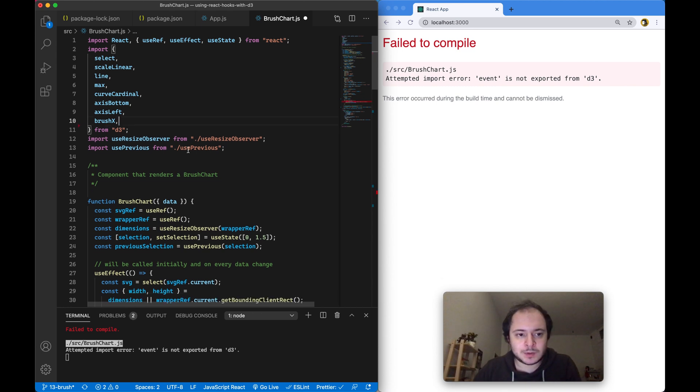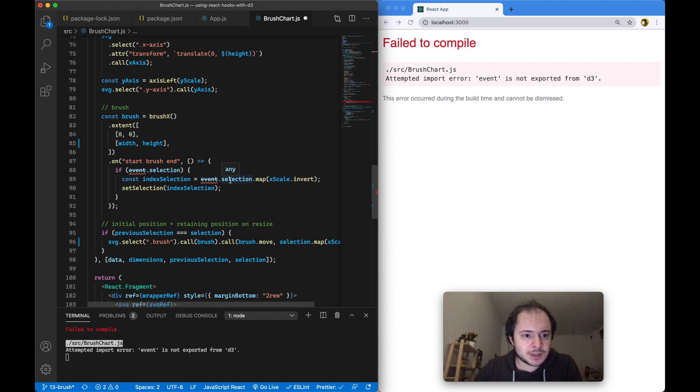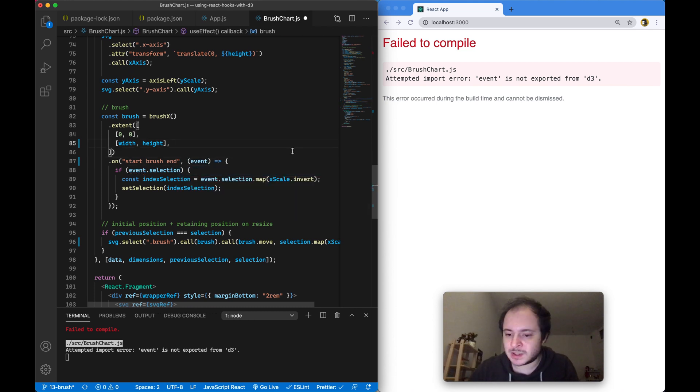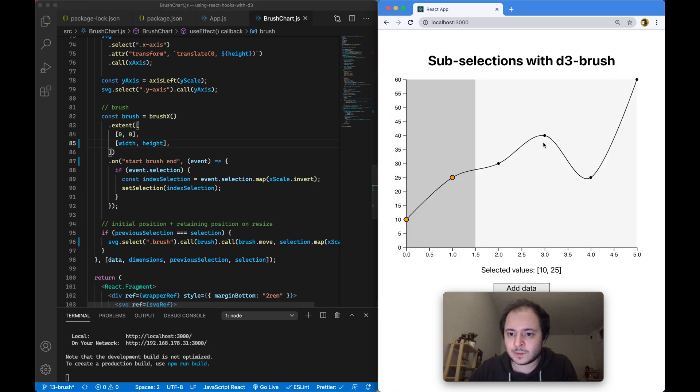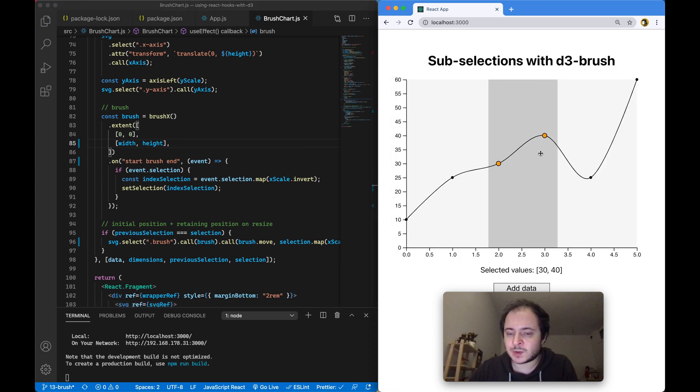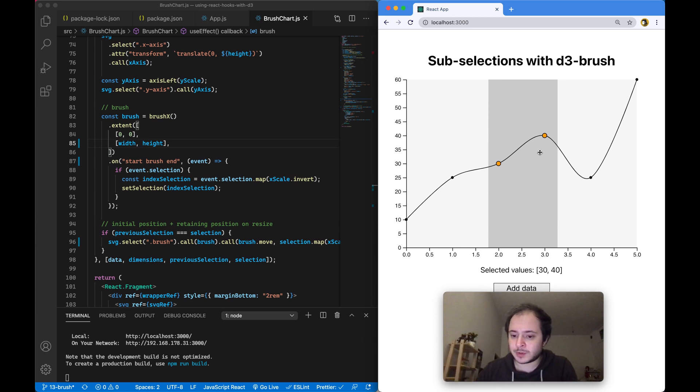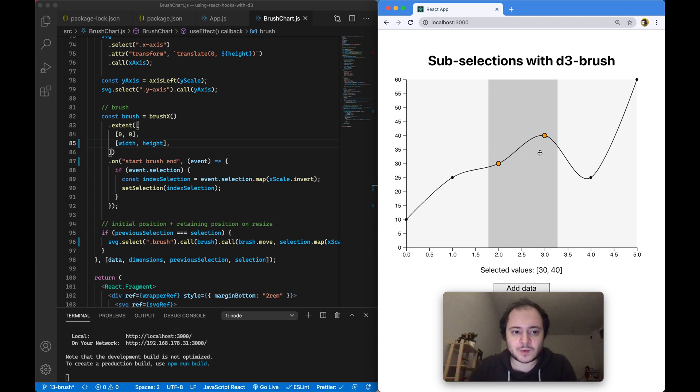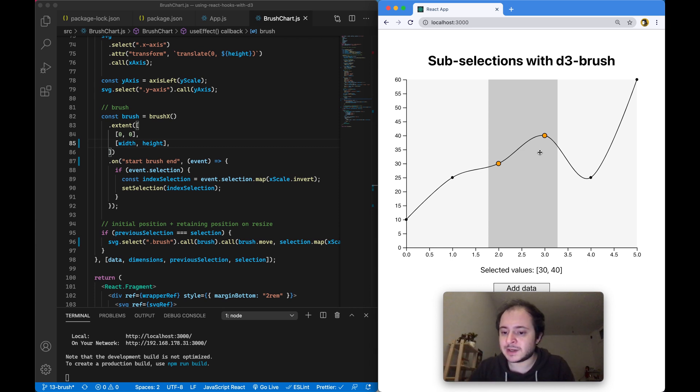In version 6, this import - this event - is no longer exported from the D3 library. What we now need to do, like in the previous example, is grab the event from the arguments of this event handler. If I do this, everything will just be the same. You just have to be careful when you are working with events because you no longer import the special brush or zoom events or click events from the D3 library, but you have direct access to them in the event handlers.